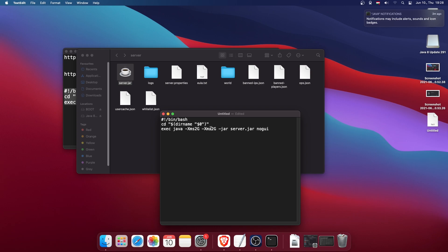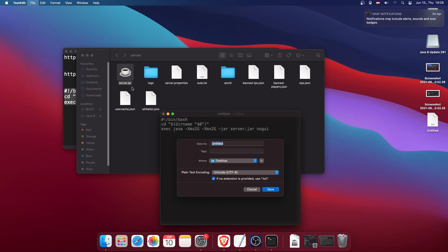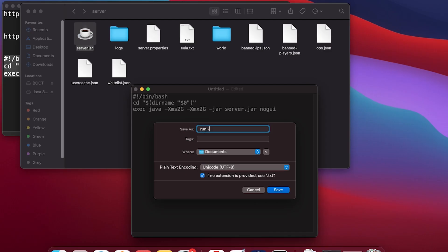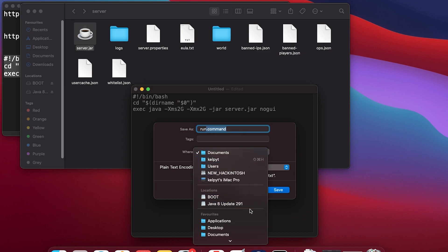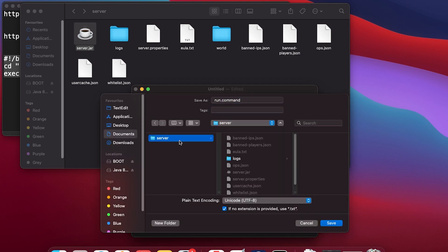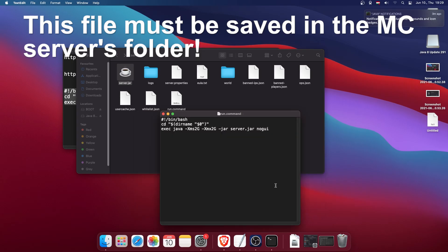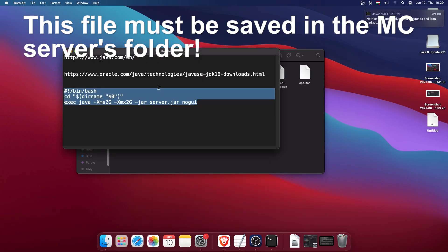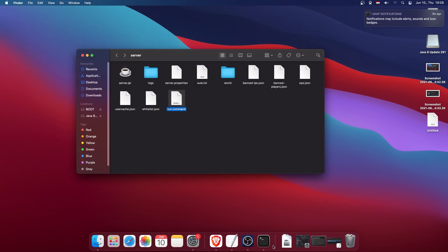Now save this file. The file name should be 'run.command' — make sure the extension is provided, otherwise it will use the .txt format and won't work. The 'run' part doesn't matter, just make sure the extension is .command. Click Save and make sure the location is the server folder. Save it there.